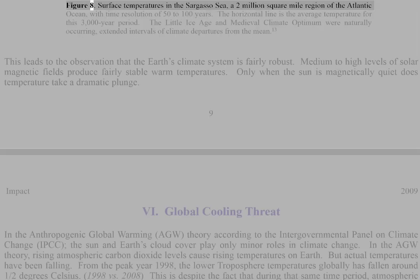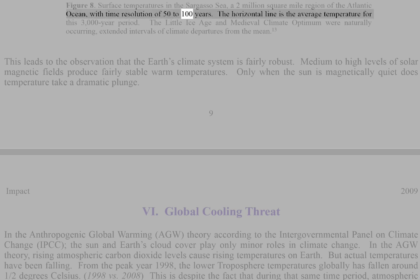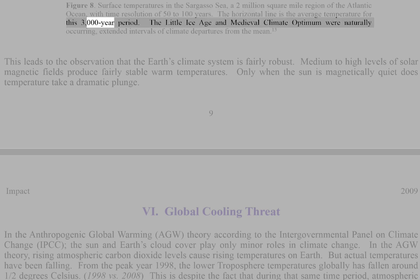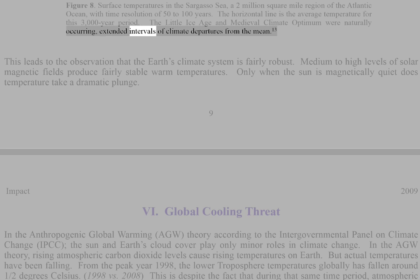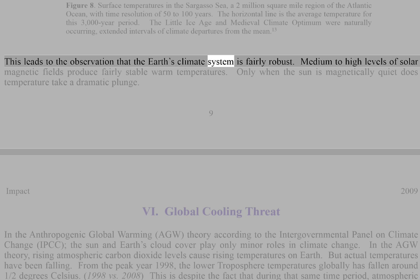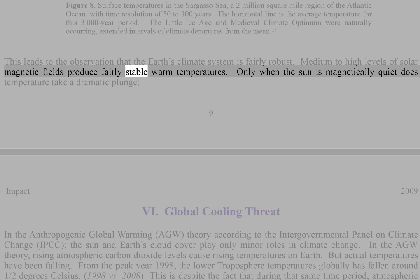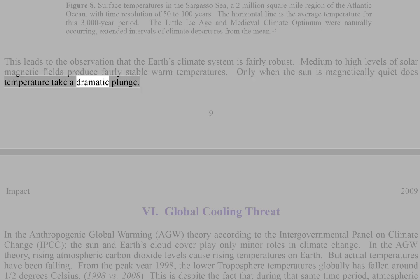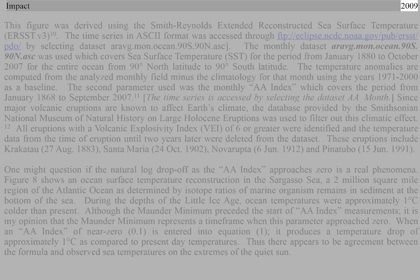Figure 8 shows an ocean surface temperature reconstruction in the Sargasso Sea — a 2 million square mile region of the Atlantic Ocean — determined by isotope ratios of marine organism remains in sea bottom sediment. During the depths of the Little Ice Age, ocean temperatures were approximately 1 degree Celsius colder than present. Medium to high levels of solar magnetic fields produce fairly stable warm temperatures. Only when the sun is magnetically quiet does temperature take a dramatic plunge.